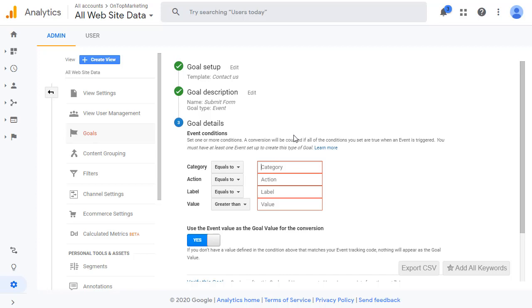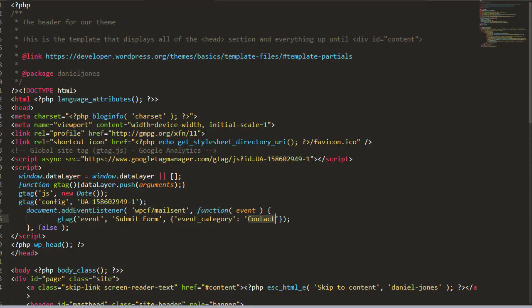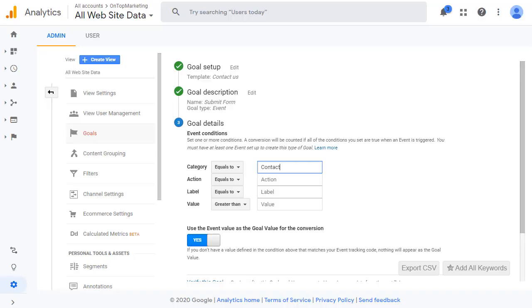So where it's got category, we put equal to there. And then we've got submit form here, this is the action. So if we copy that and go back to analytics and paste that into action.